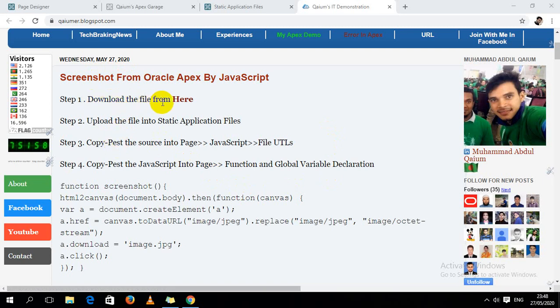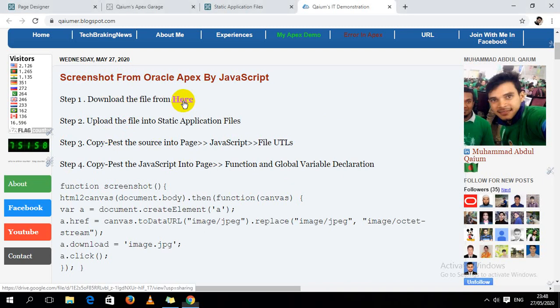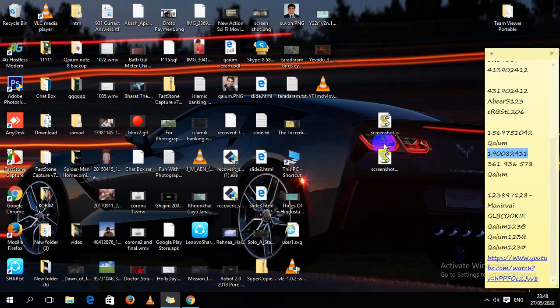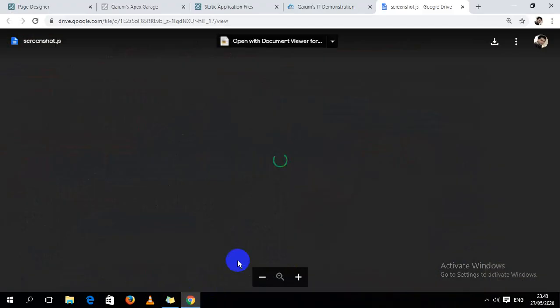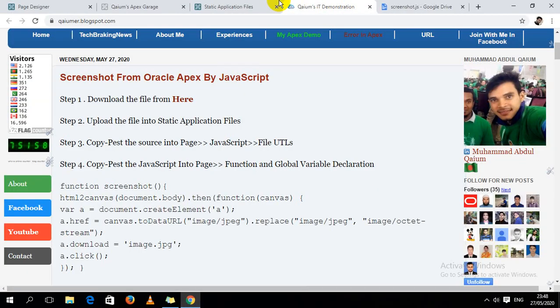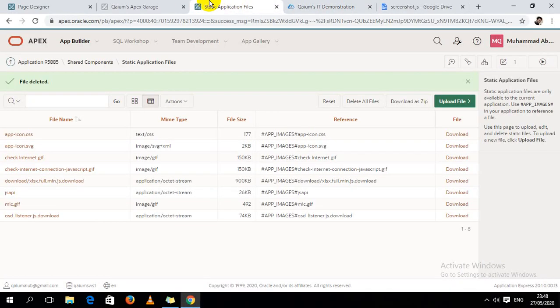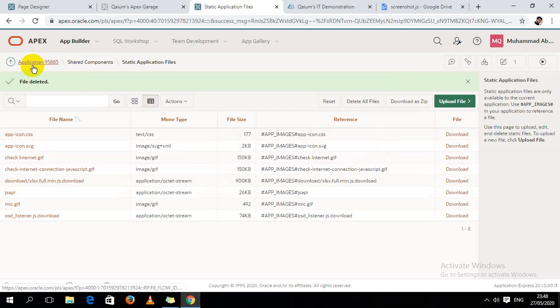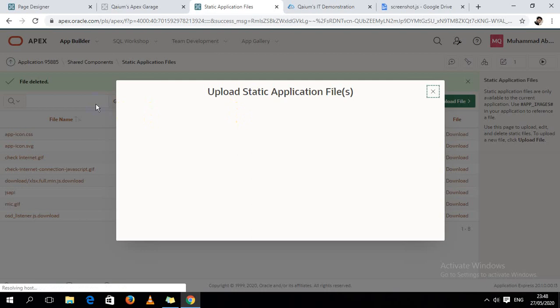of all, I have to download a file from here. If you want to download, you can click here. I already downloaded it, so I don't need to download it again. Then I have to upload the file to application shared components, static application files.